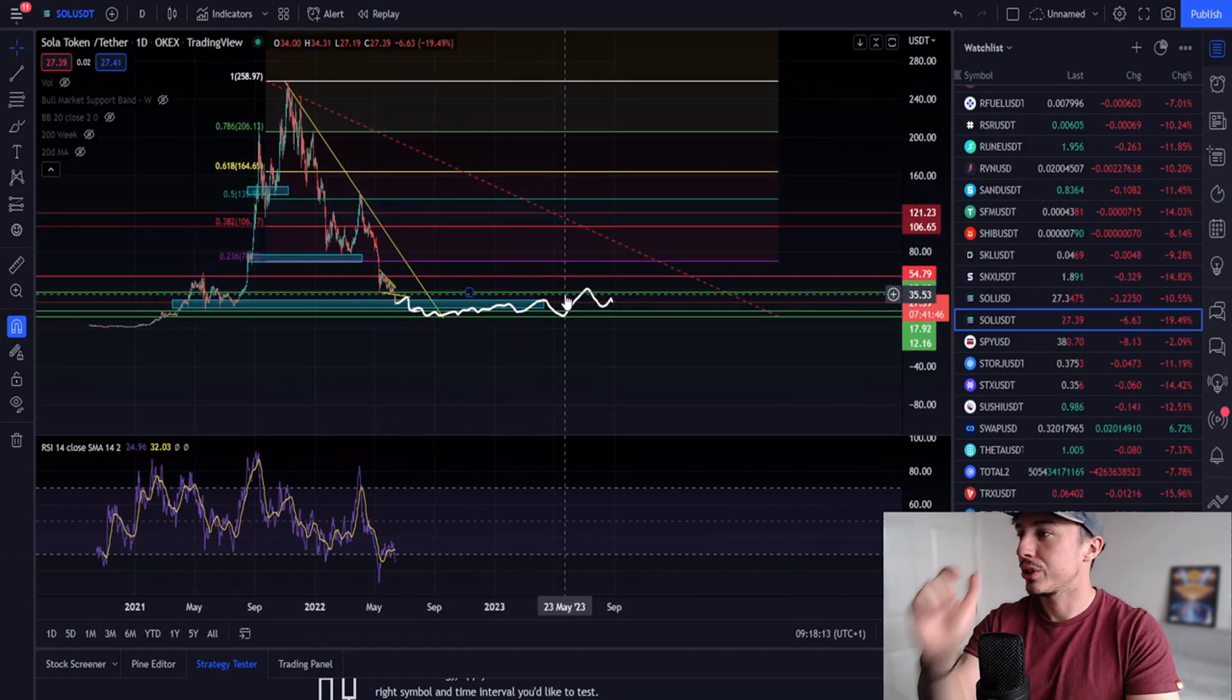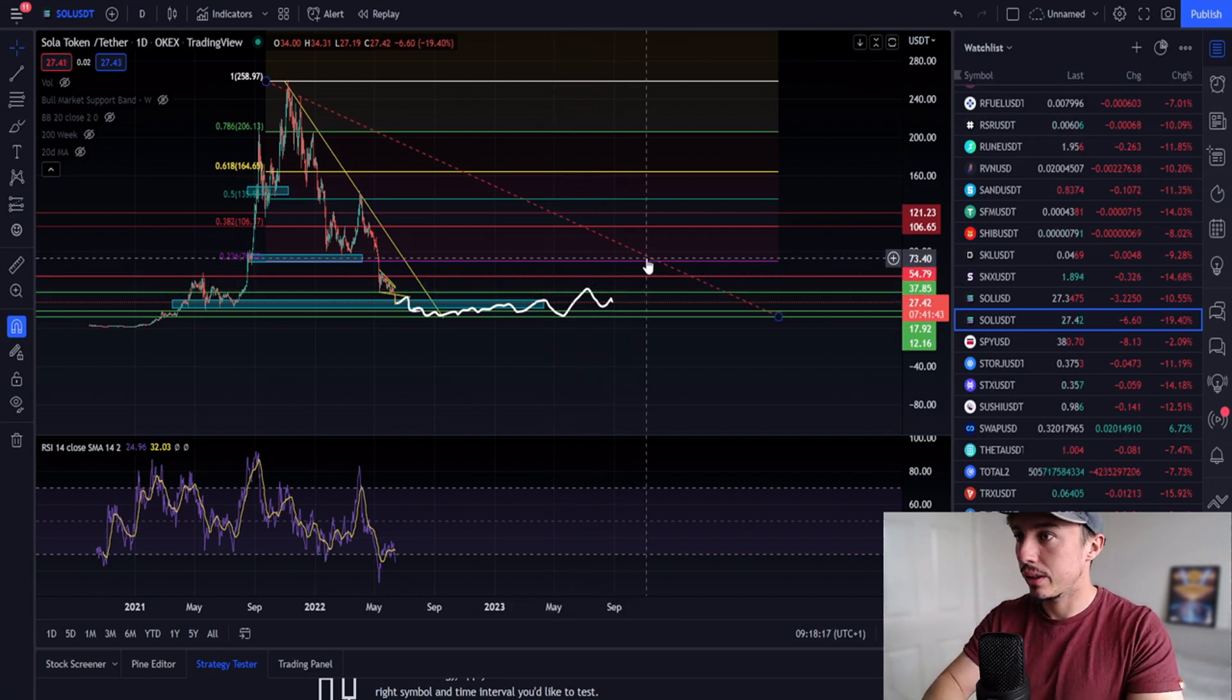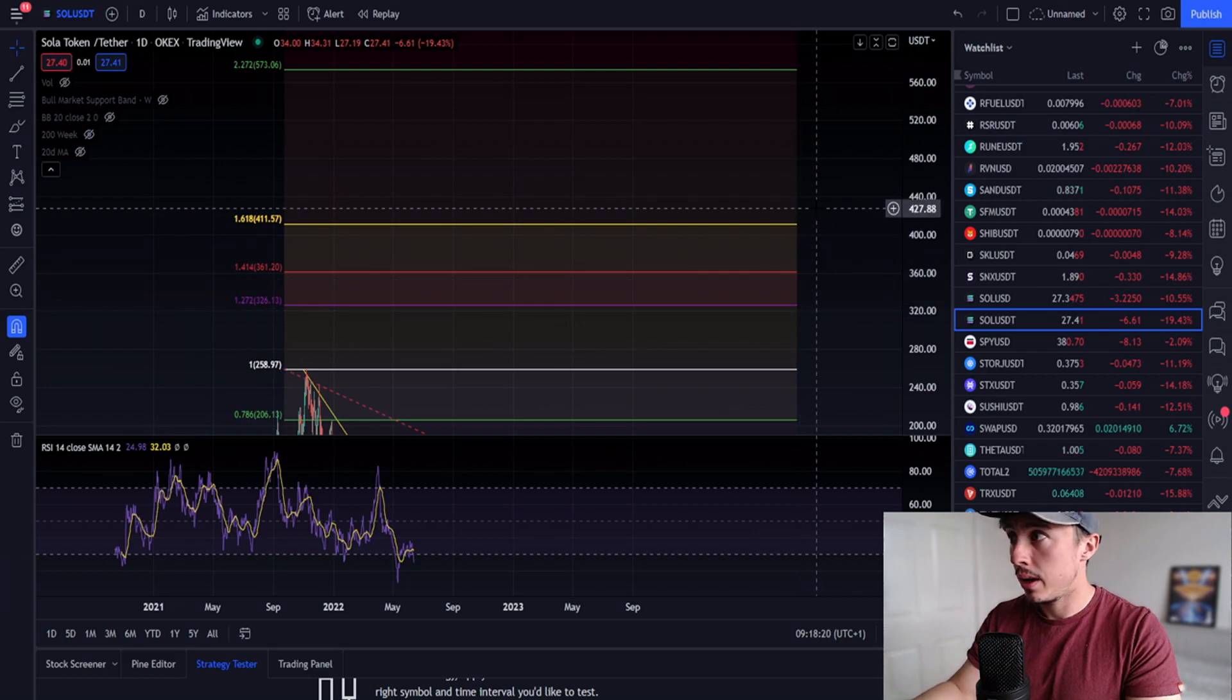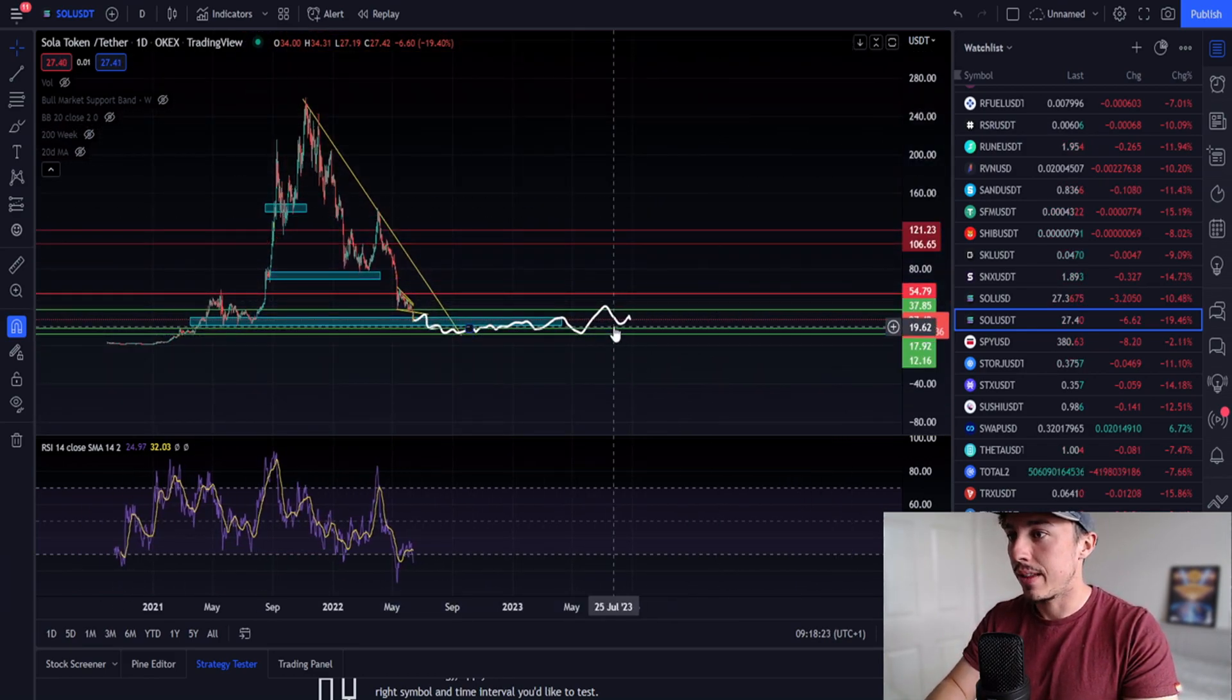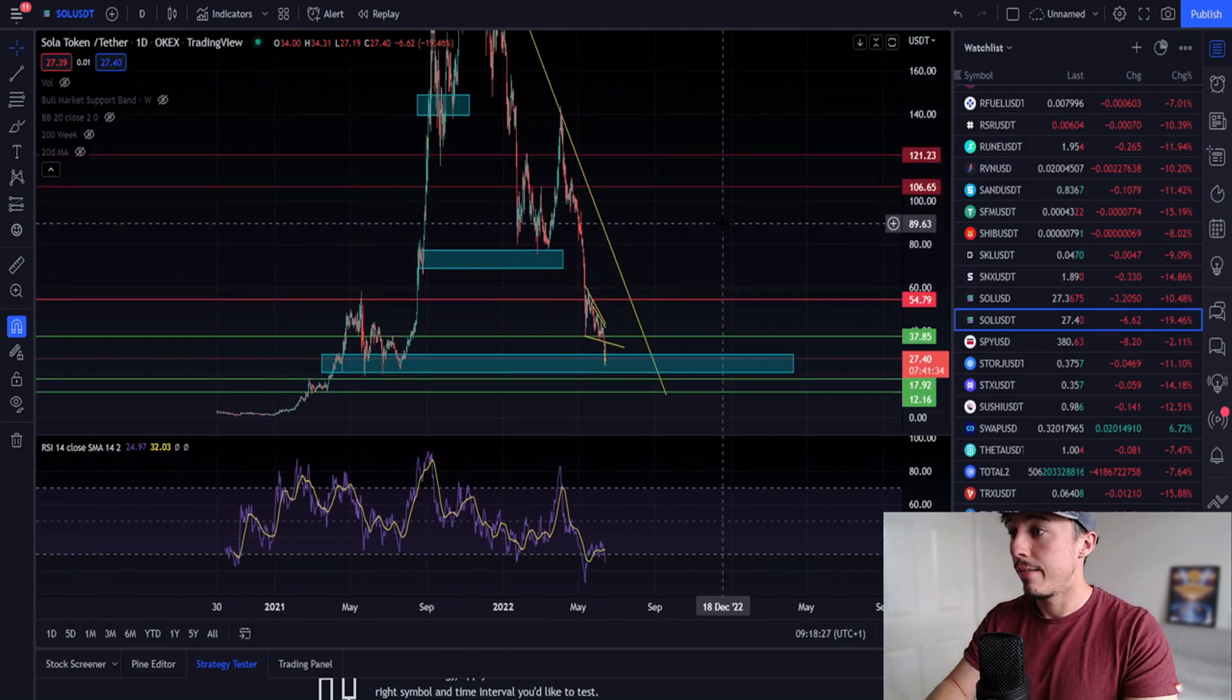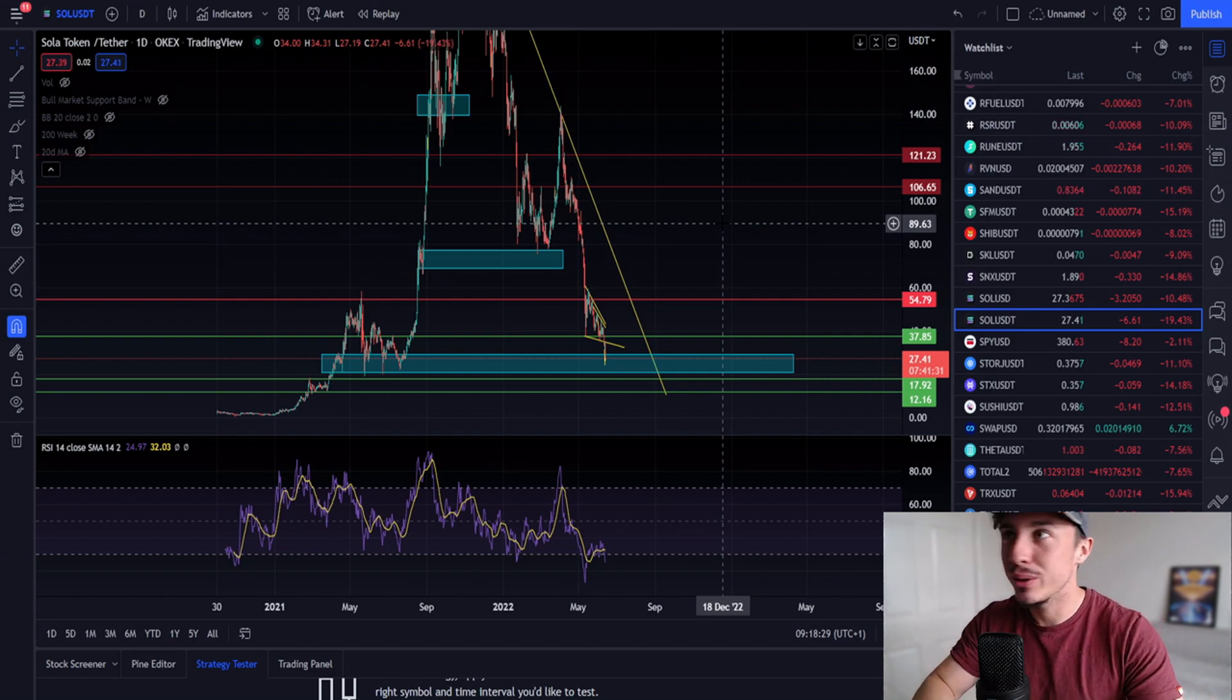If we do come down that low to $12, you're looking at all these Fib extensions as the key levels of resistance. I do think we'll make our way there slowly. 2025 we're looking at $500, $400, $300 Solanas, and that's without being hyper bullish. If you're new to the channel make sure you do subscribe.